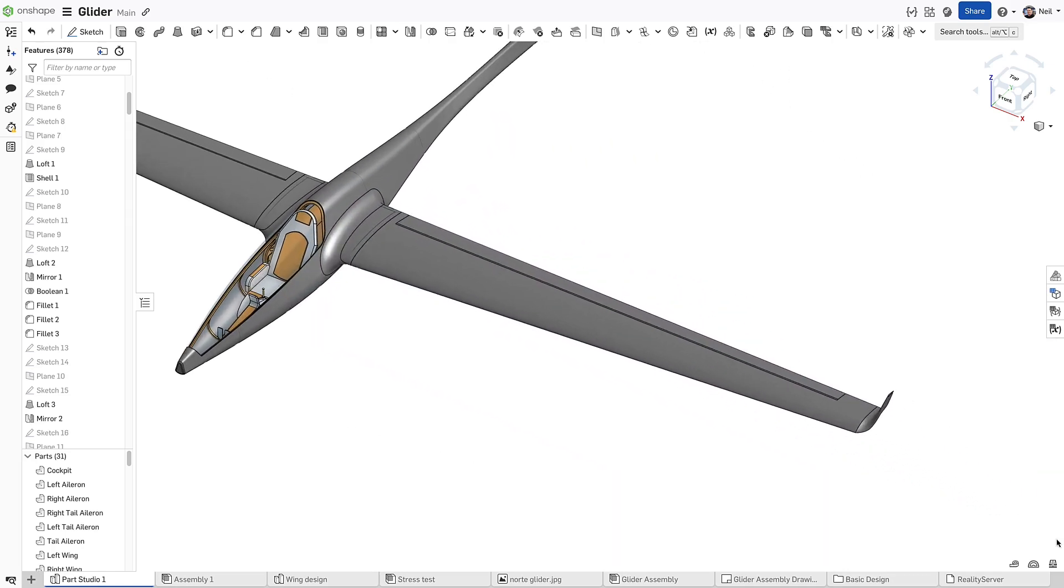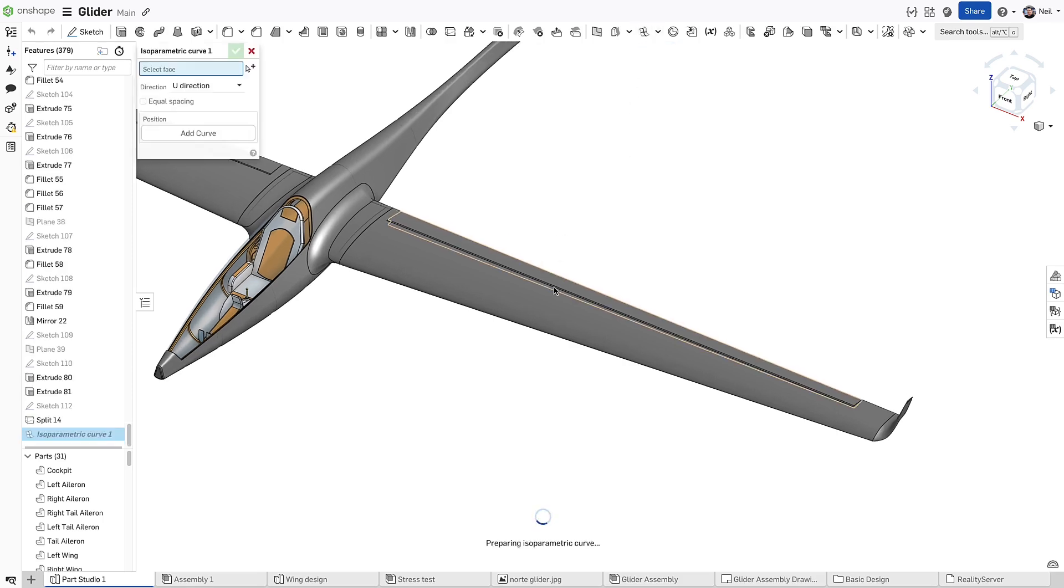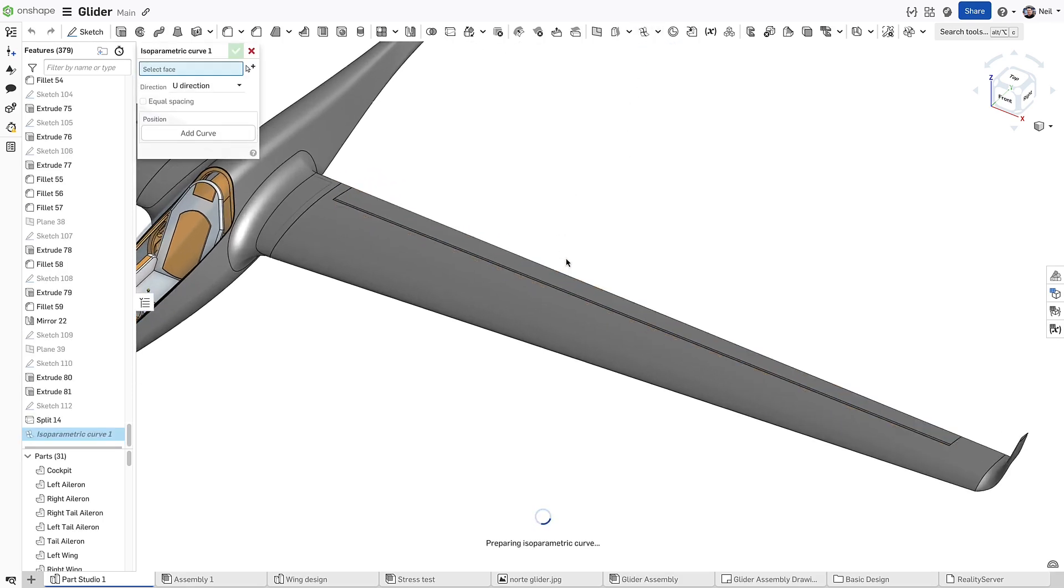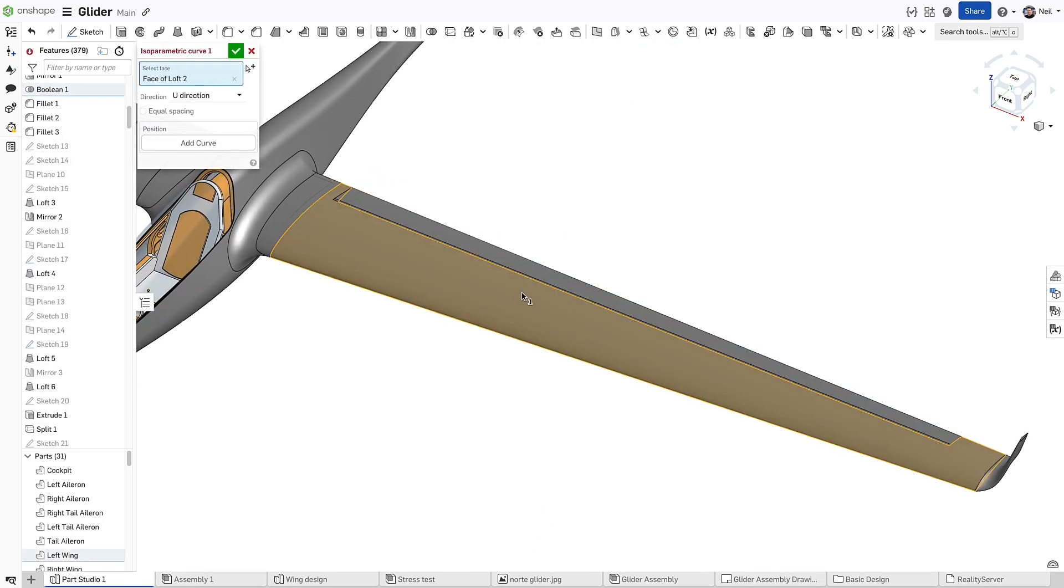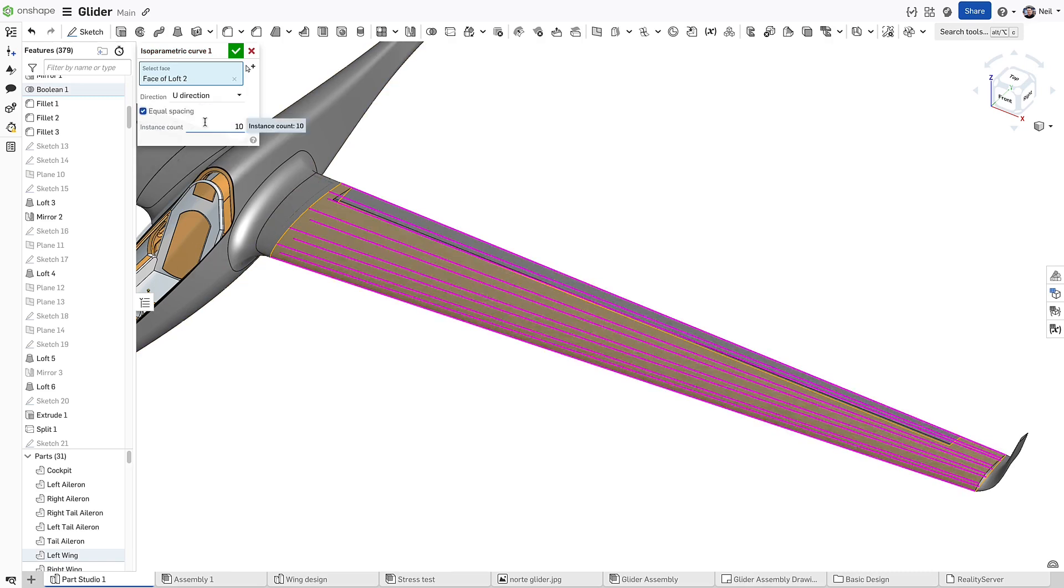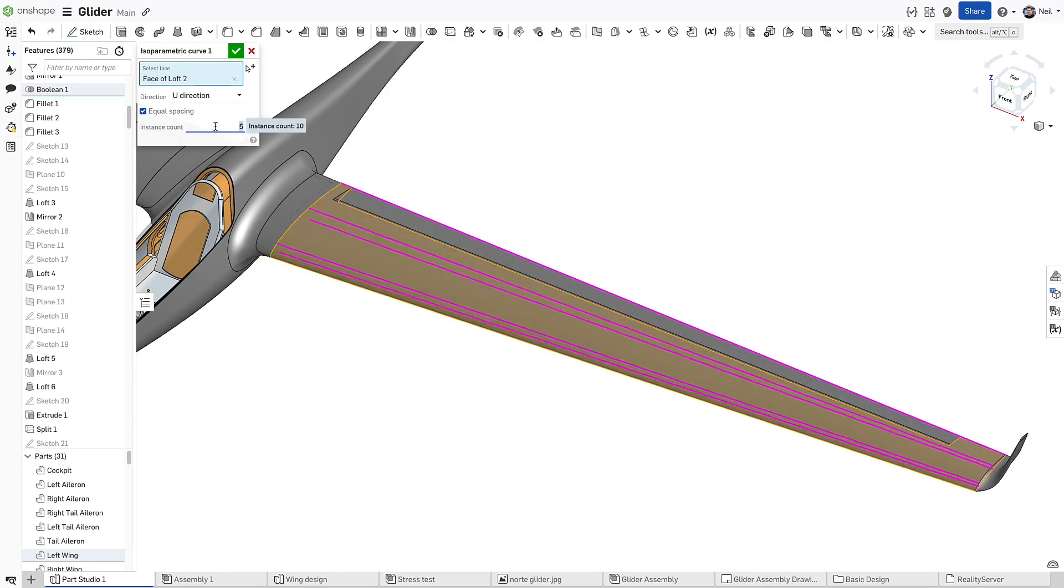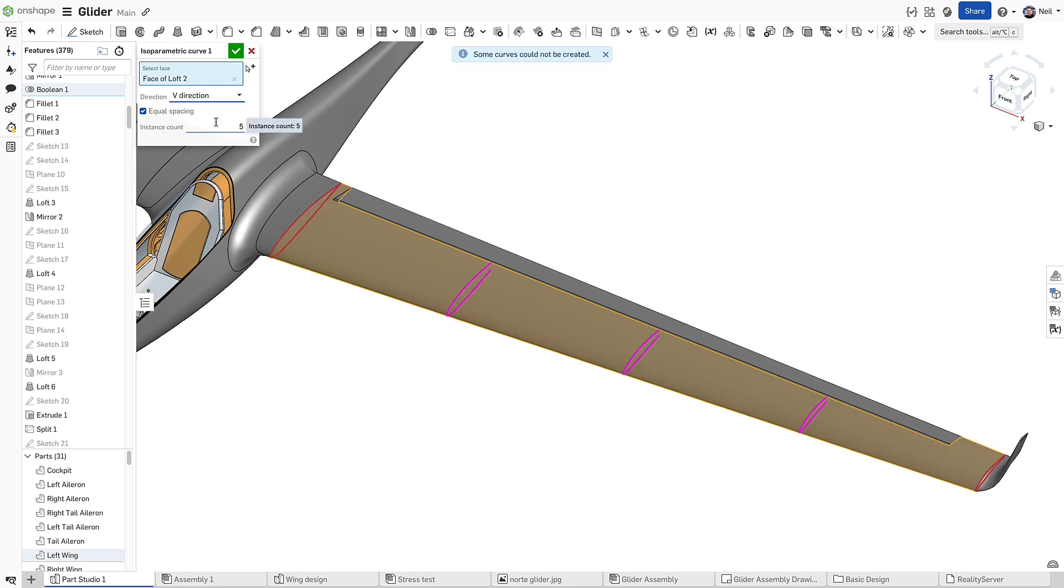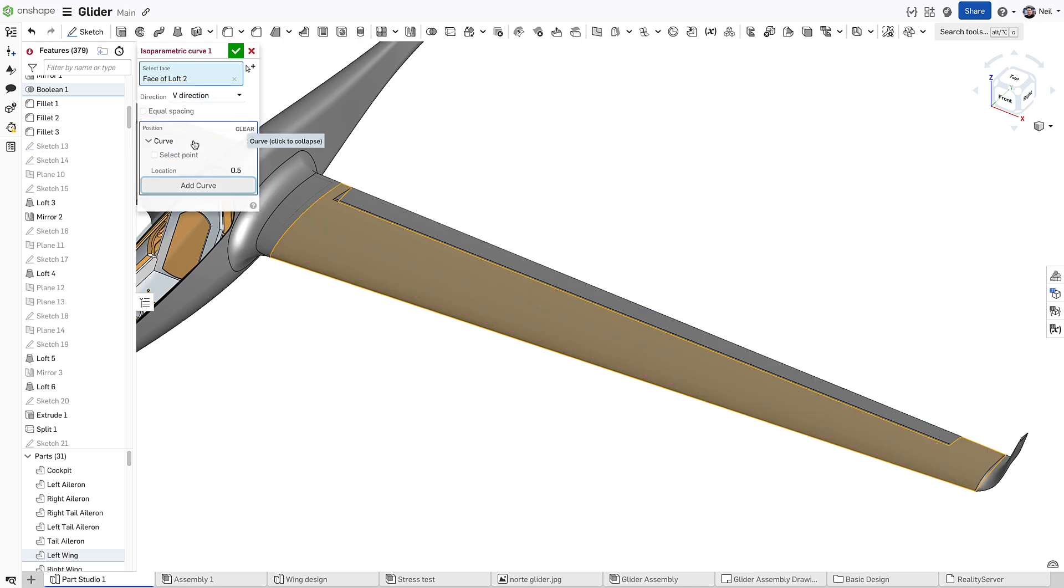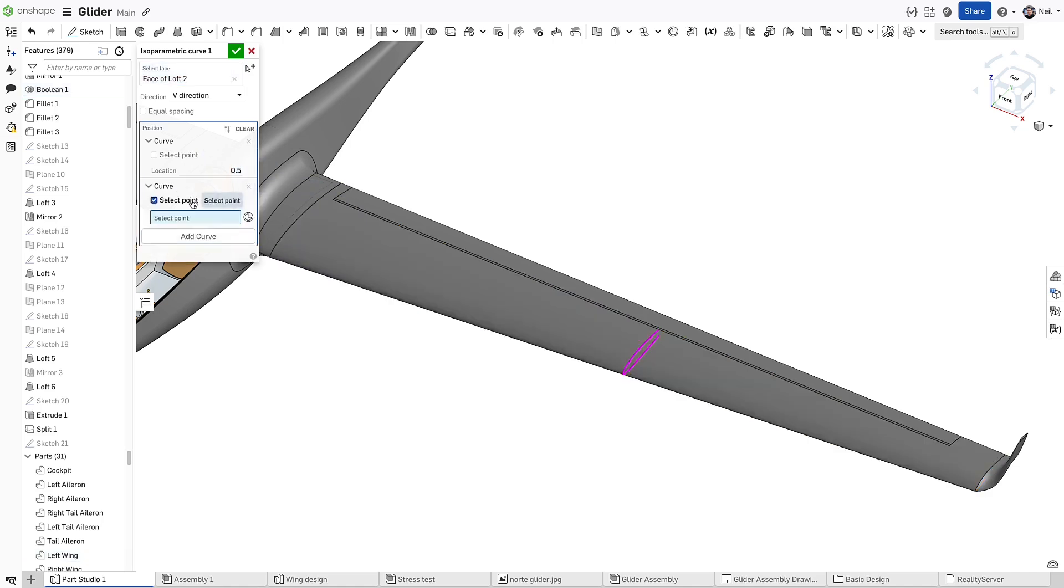To reuse these curves for further geometry creation or modification, the new isoparametric curve can be used. You can generate equally spaced curves along the U or V direction to generate a profile for the ribs and spars along the wing. You can also generate individual curves at a percentage along the surface in the U or V directions, or select a specific point on an edge belonging to the surface.